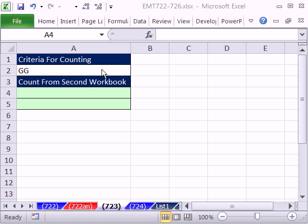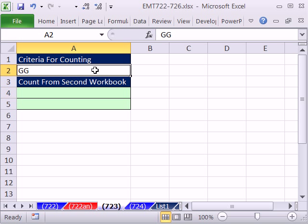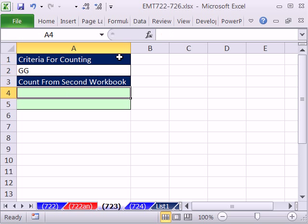In this video, we want to count. Here's the customer name GG, and we want to count how many there are. We're in this workbook, 722 to 726.